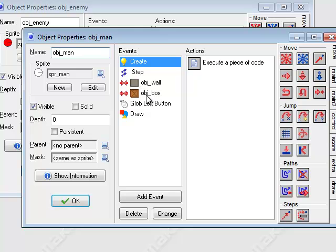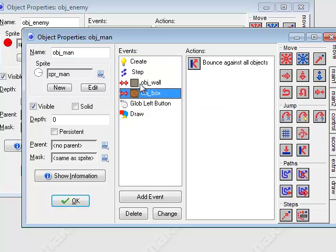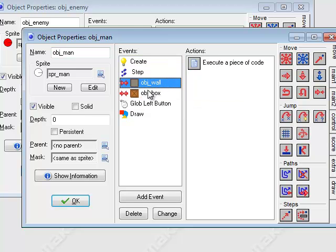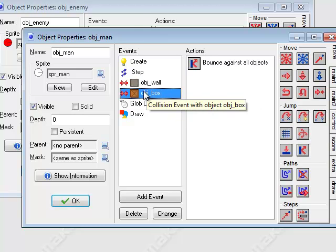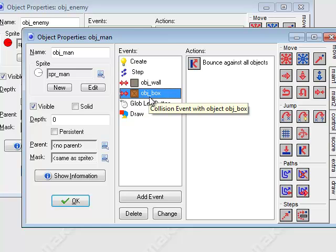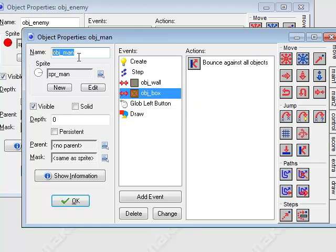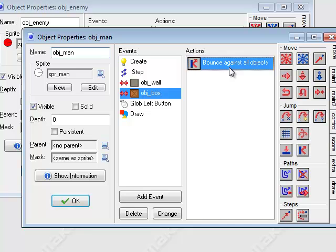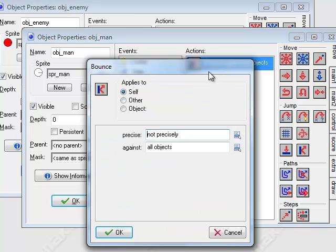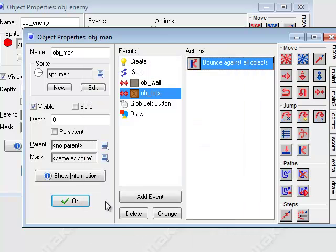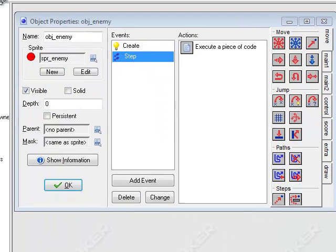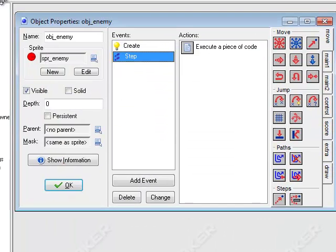As you can see I couldn't go through the object boxes. I added a collision event with the object box on the object man class, and I put a bounce against all objects — not precisely, against all objects. So that's that.